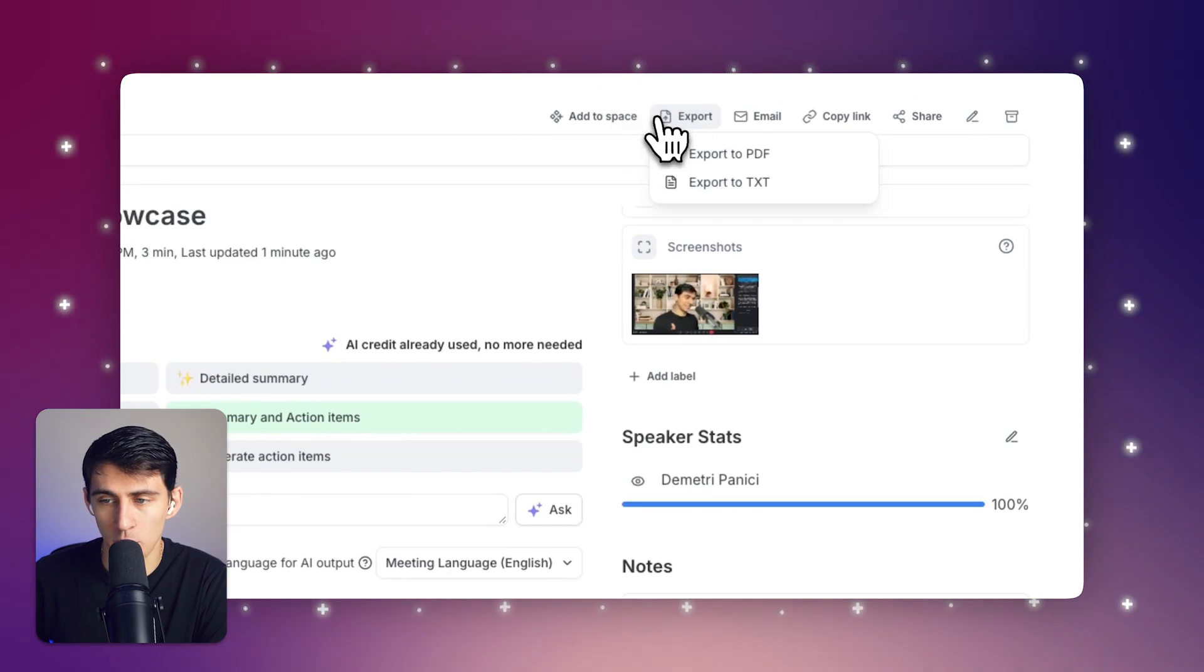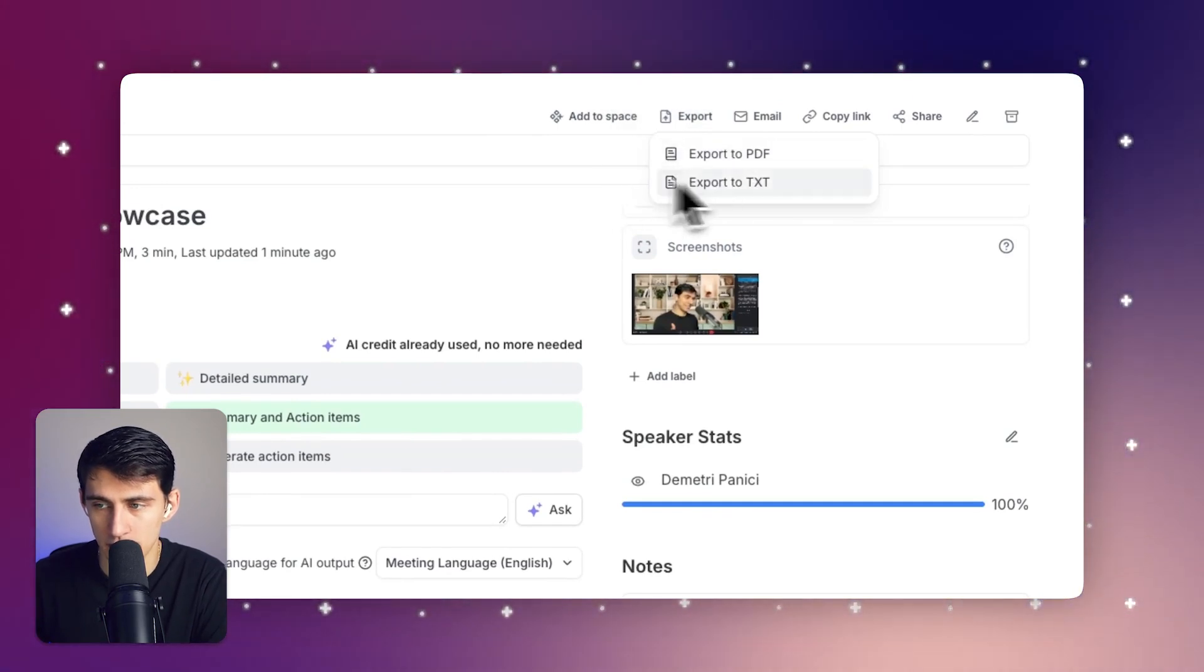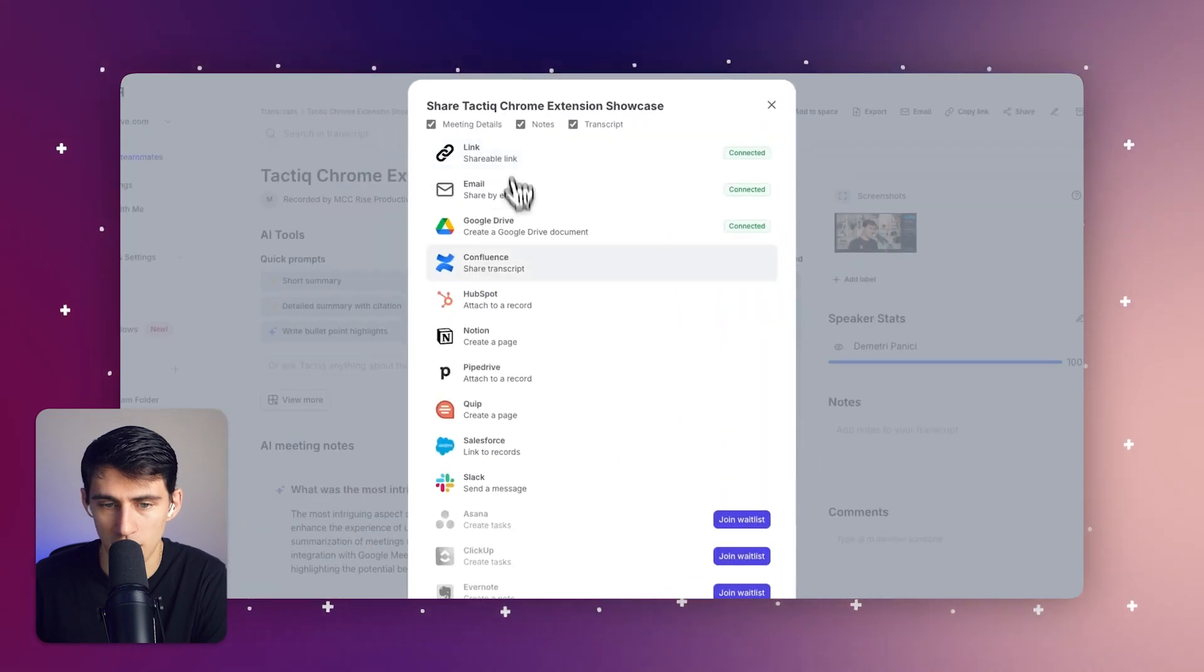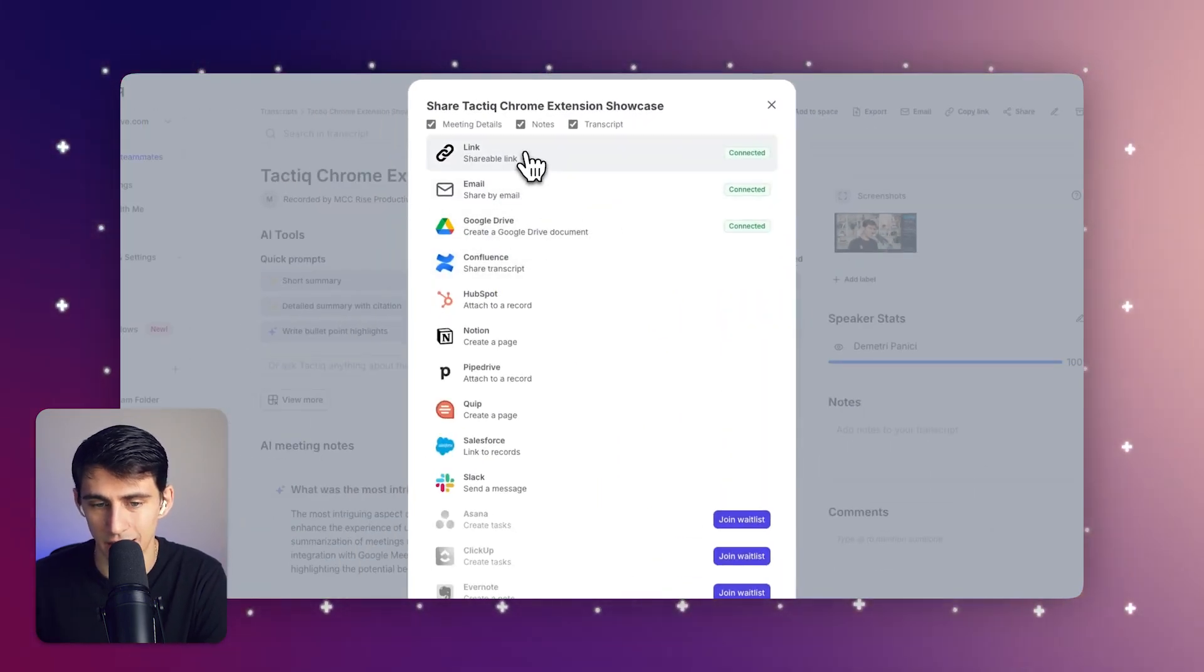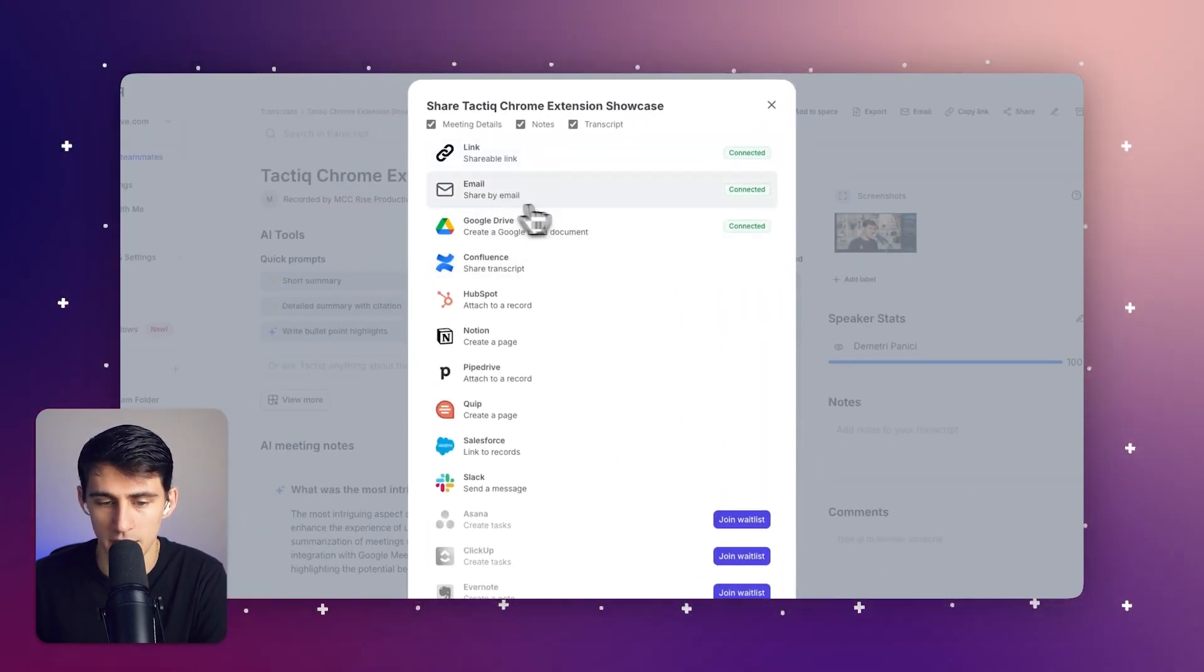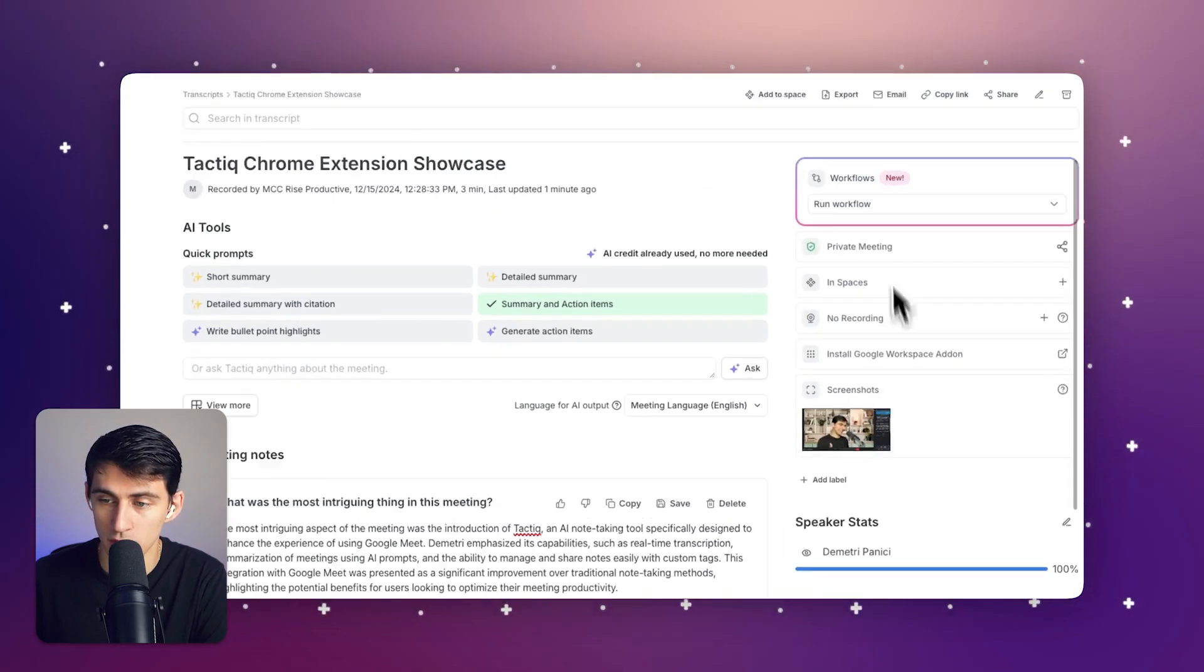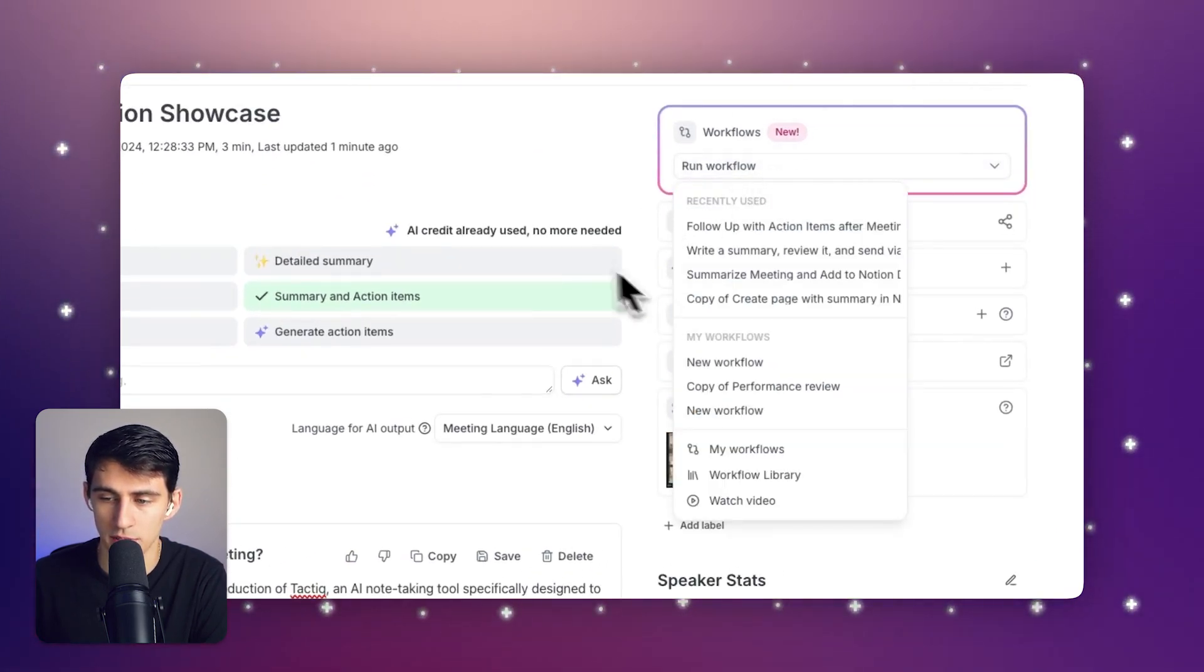You can easily export this using PDF, TXT, and share it with a bunch of integrations like a link that connects to a Google Drive, send it via email. Or if you want to use one of our quick workflows, you absolutely can.